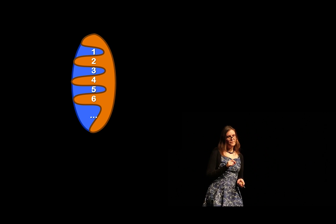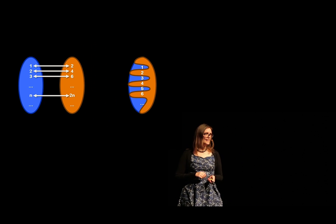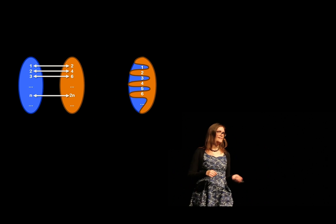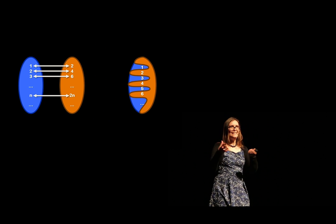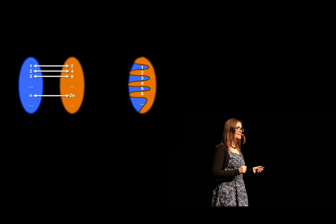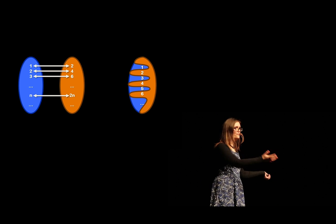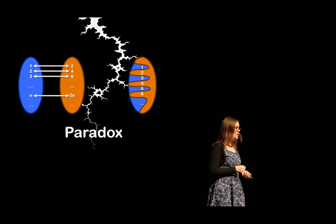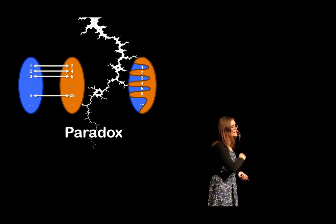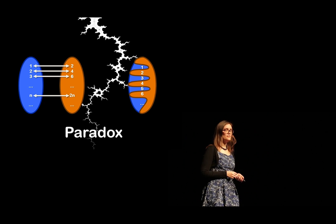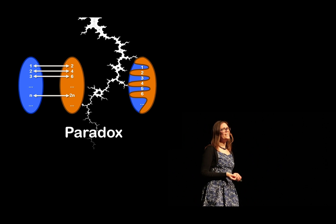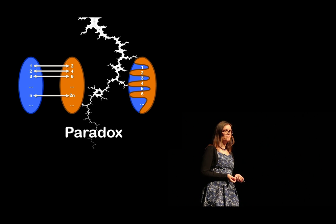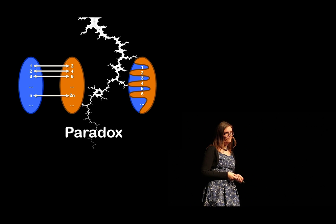But now, two things cannot be at the same time equal in size and different. That is a paradox, from which Galilei concluded, we cannot compare infinities. They're all many.